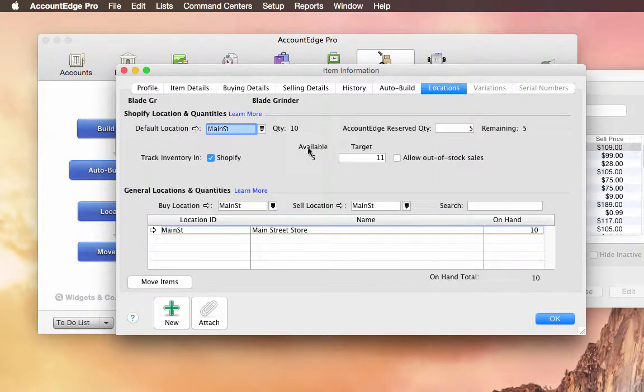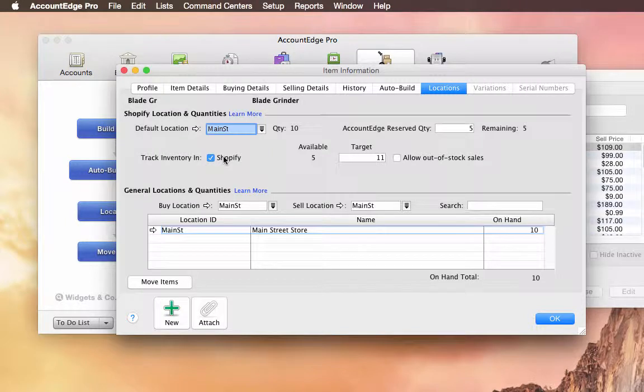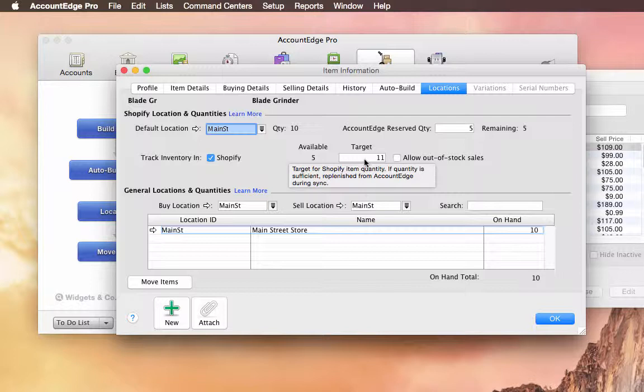Under Locations now, I can check this box to say that I want to track inventory in Shopify and then allocate a certain amount of my inventory items to be sold in Shopify. And then we'll count down those items and it will not let you sell what you don't have.